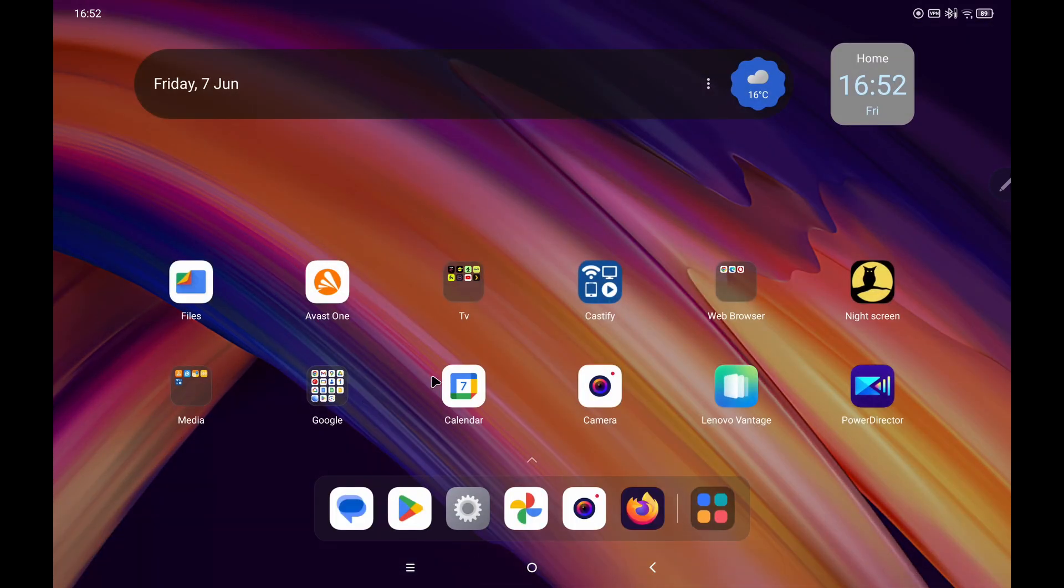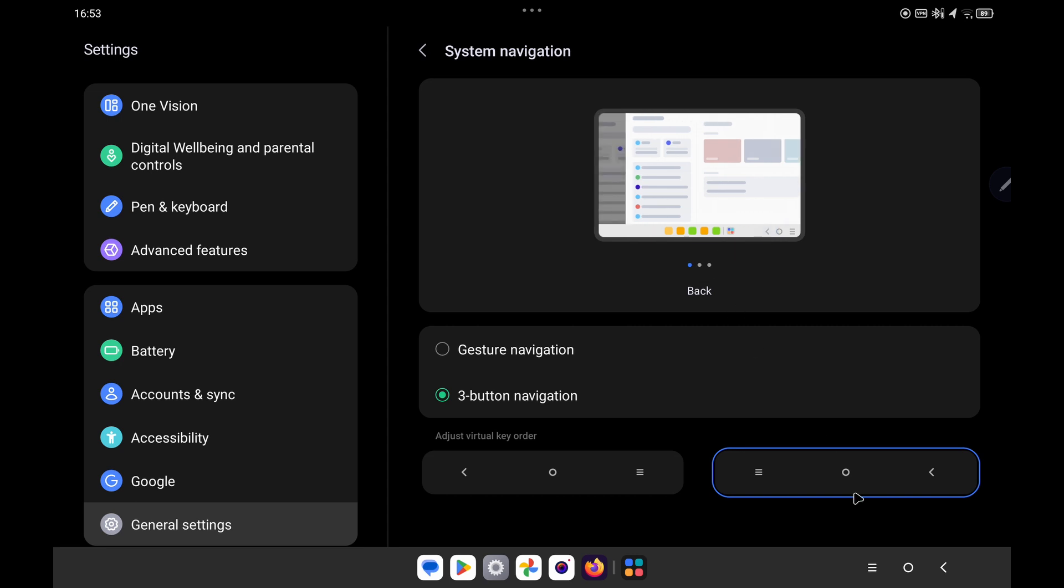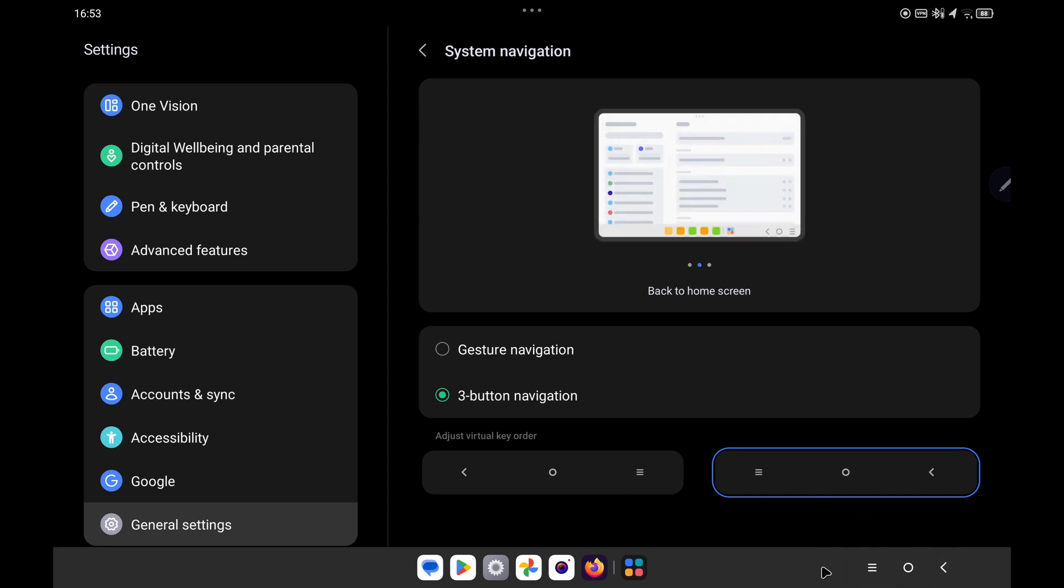You can then see on the home screen that the icons are located on the bottom of the screen. If you open up an app you can see they are located on the right hand side on the bottom.